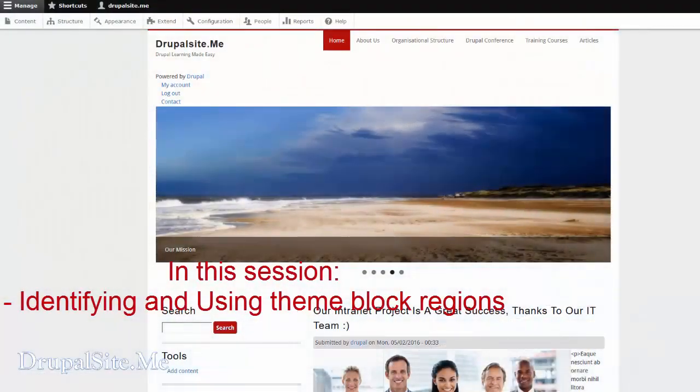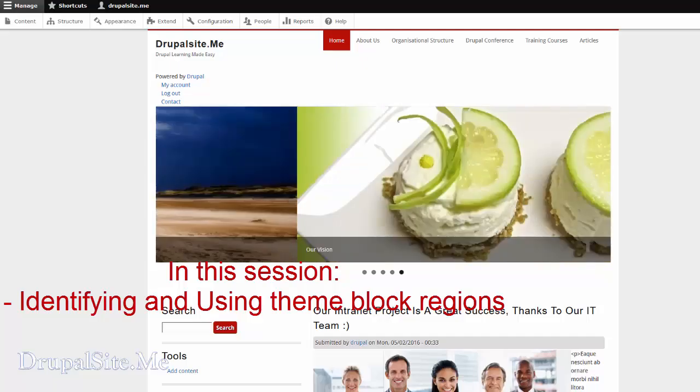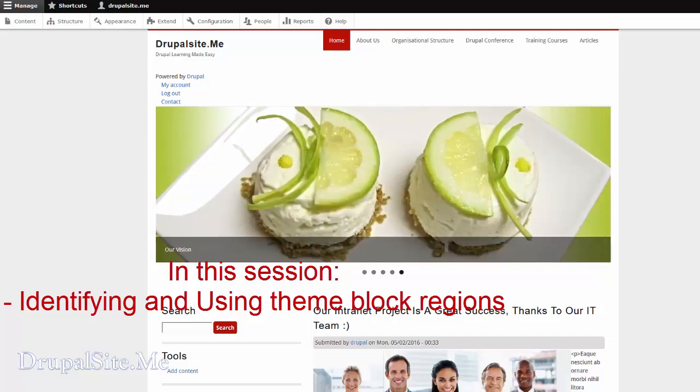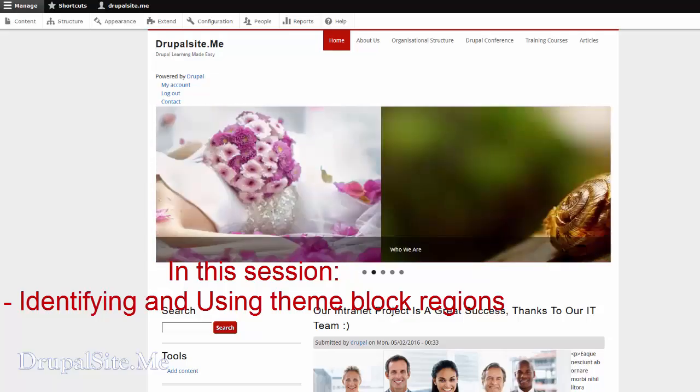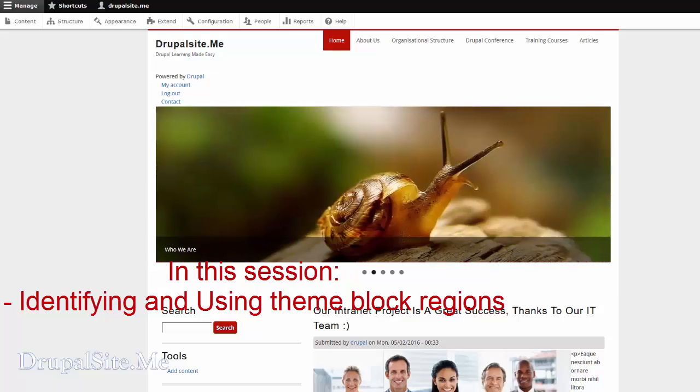Hello and welcome. Last time we added a theme. This is our new theme now. It looks interesting. In this session, what we are going to do is tidy up a little bit.